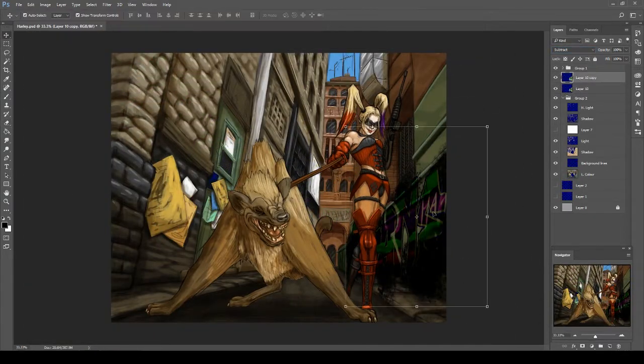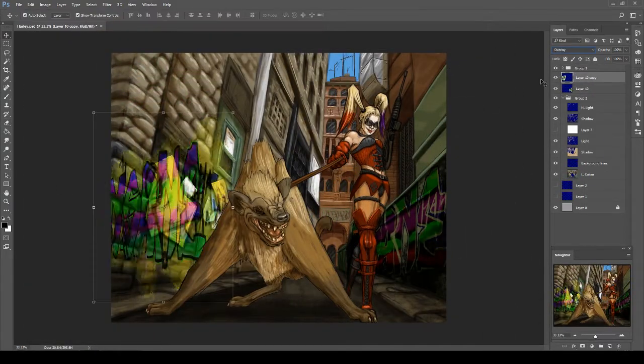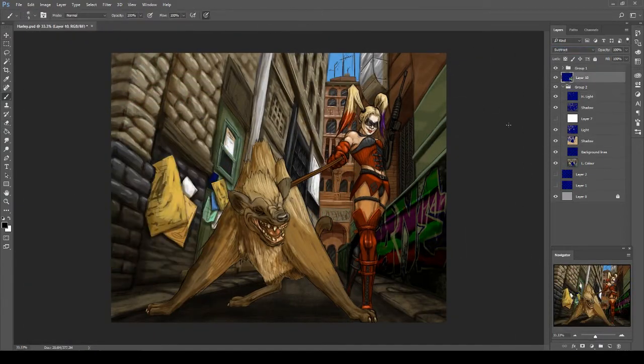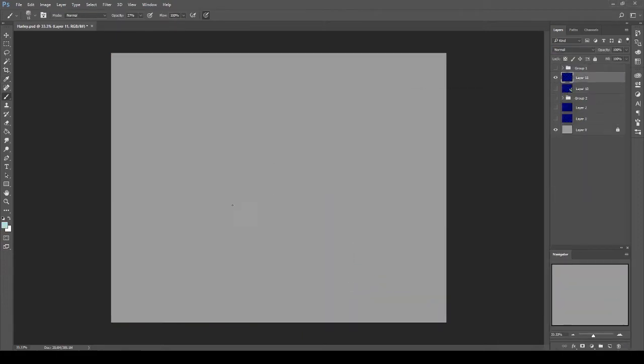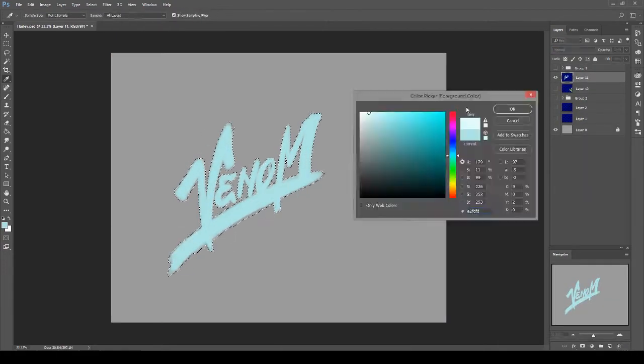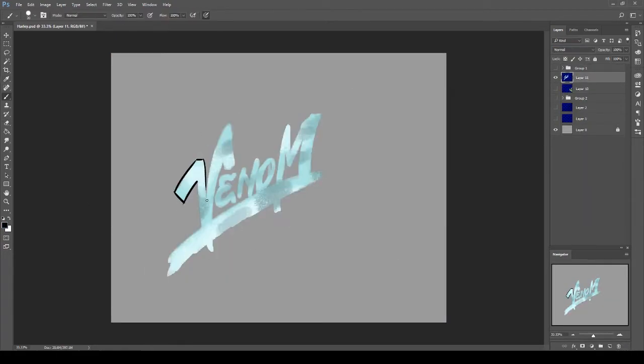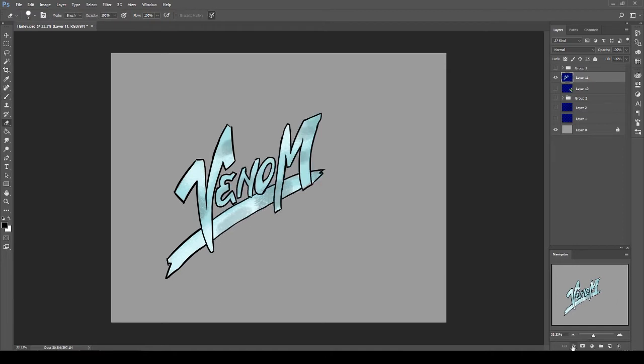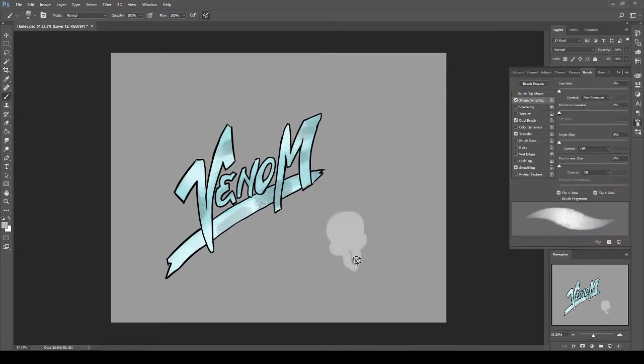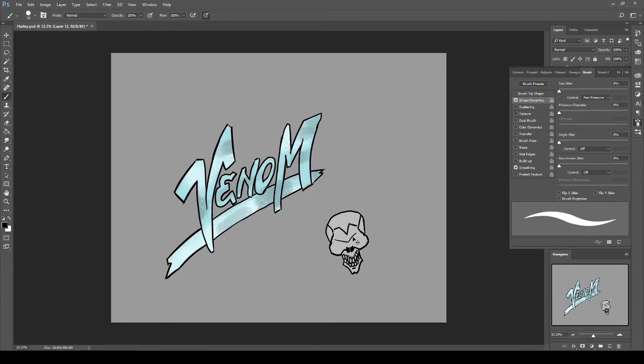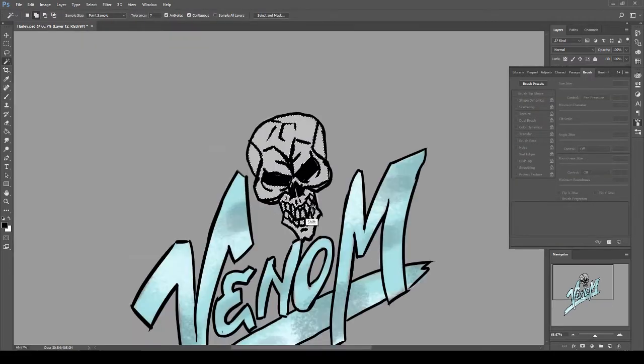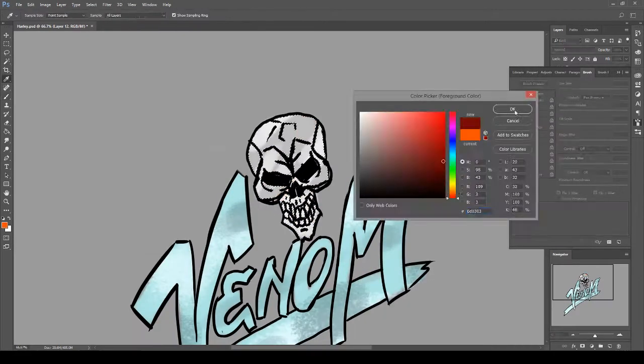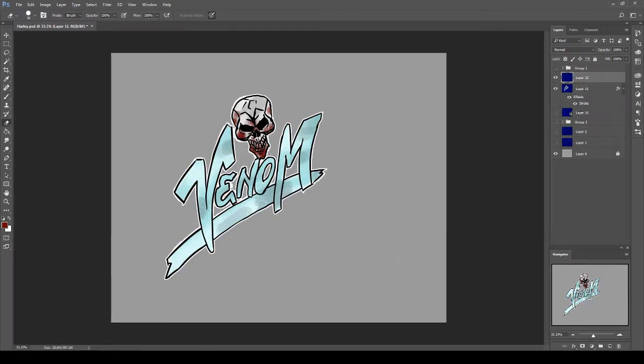I am going to aim to try and get one of these digital paintings out maybe once a week, maybe once every couple of weeks.